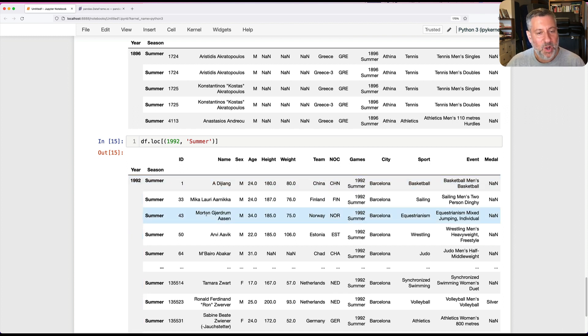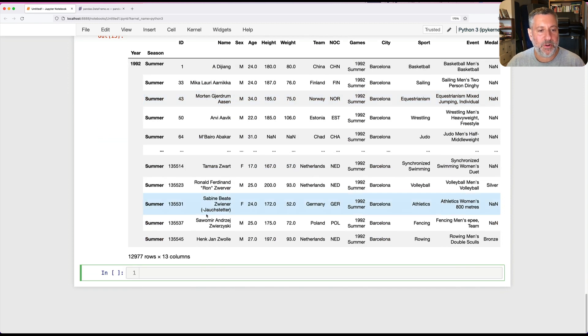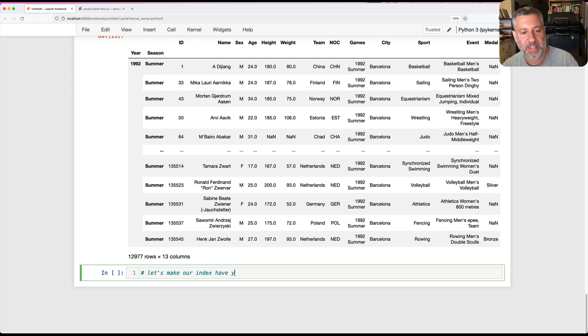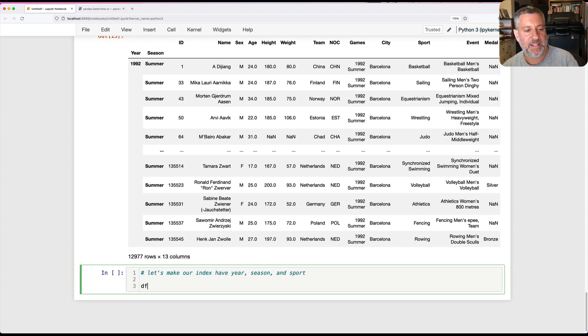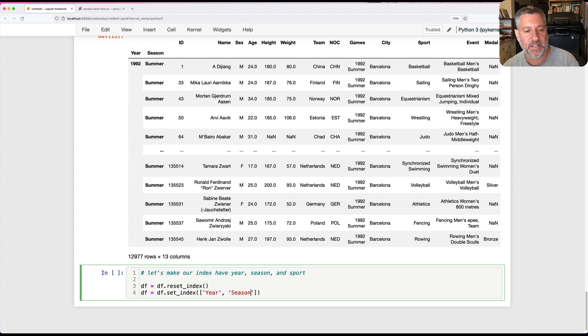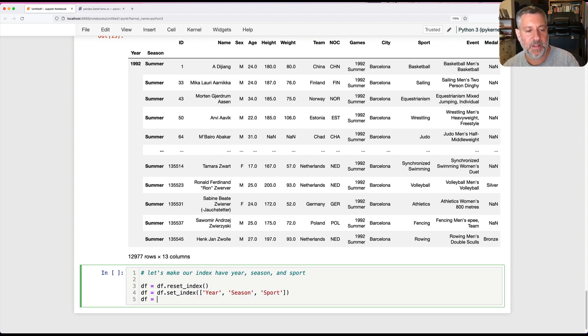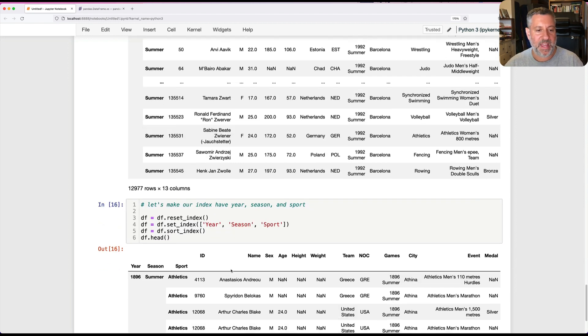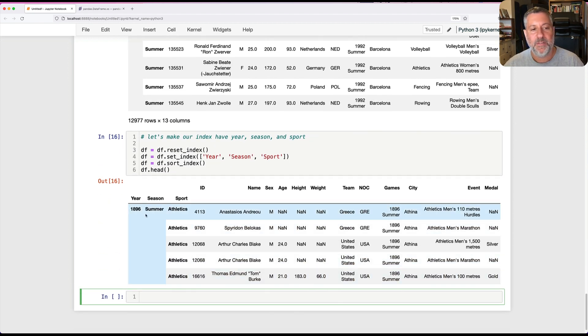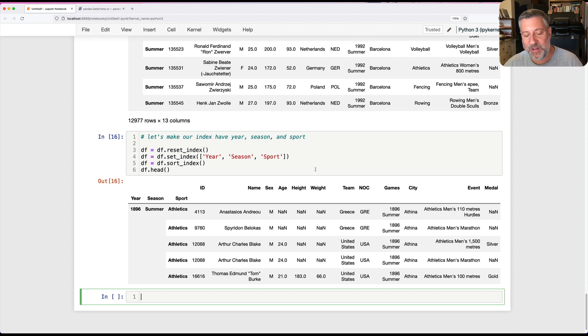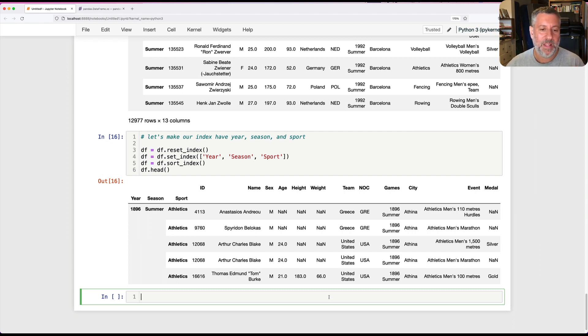Could I go even further? Let's make our index have year, season, and sport. I'm going to say DF equals DF.reset_index, DF equals DF.set_index with a list of three: year, season, sport. And DF equals DF.sort_index. Now we're going to see the head: 1896 summer and the sport is athletics. I don't exactly know what athletics is, but that probably shows you how little I know about sports.